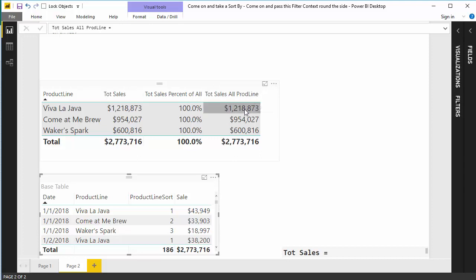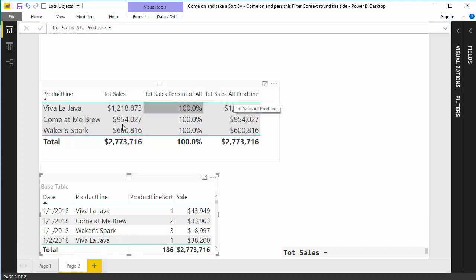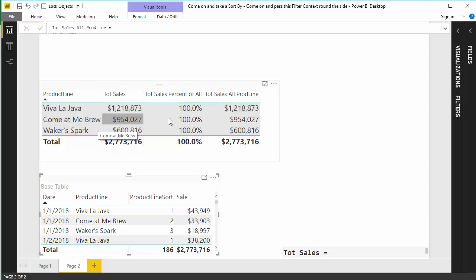Total sales percent of all is just the total sales divided by the total sales for all product lines. But our total sales for all product lines is the same as total sales. And the idea would be that this particular measure would always be showing this number regardless of what row we're in right here. Because that's what the formula does. So why isn't it doing it?